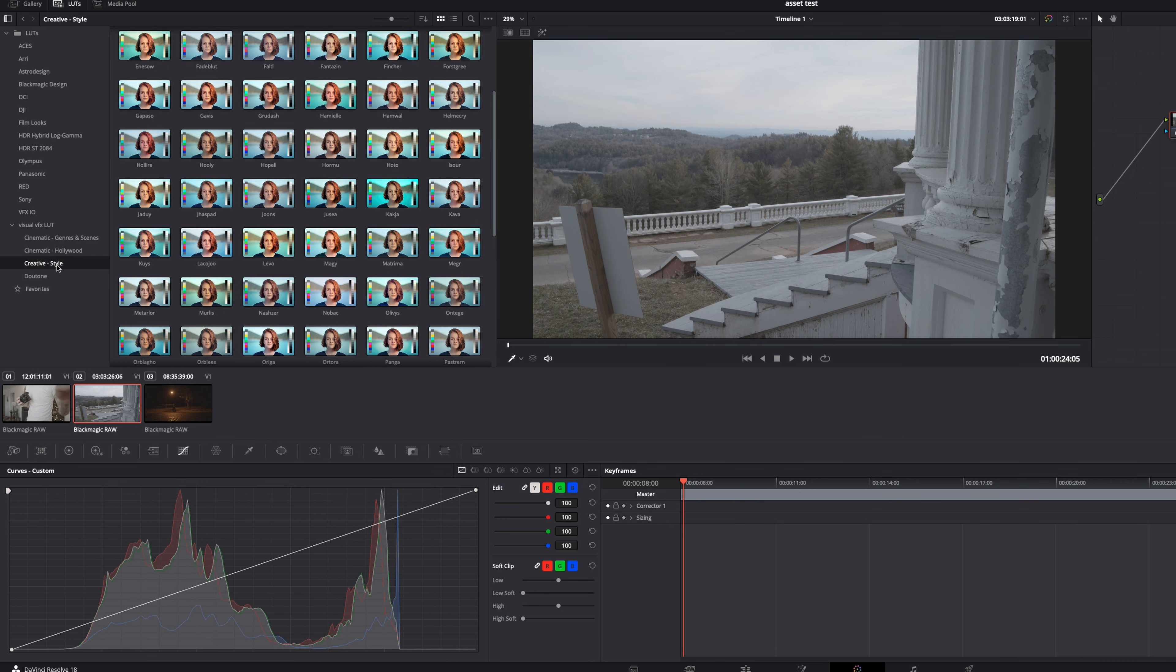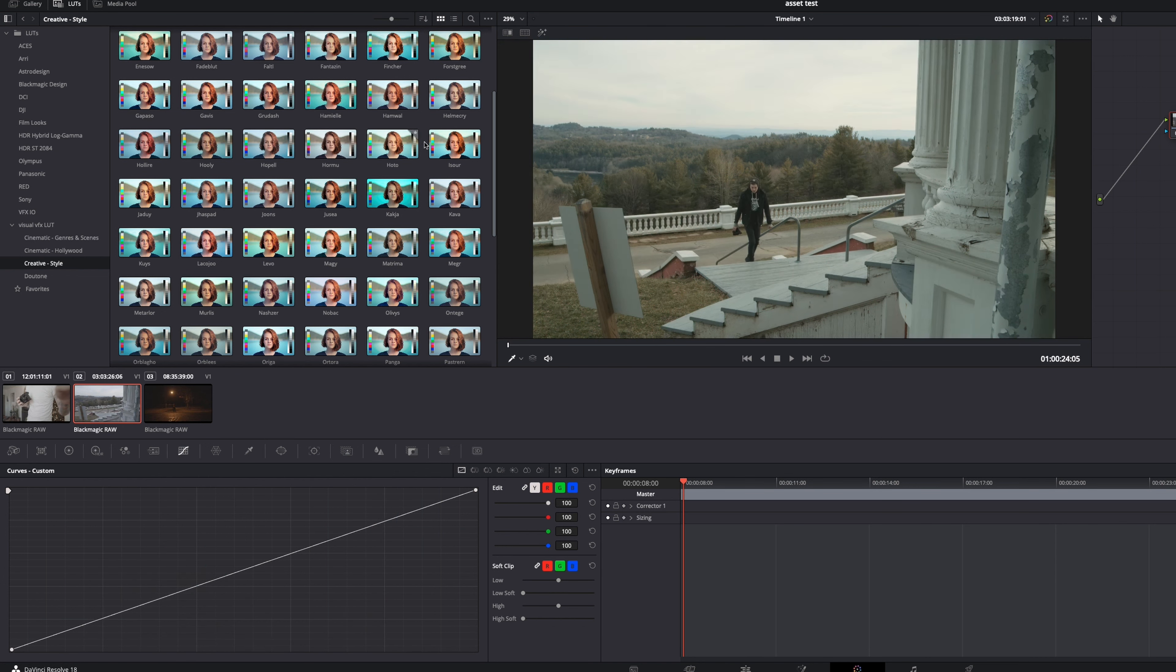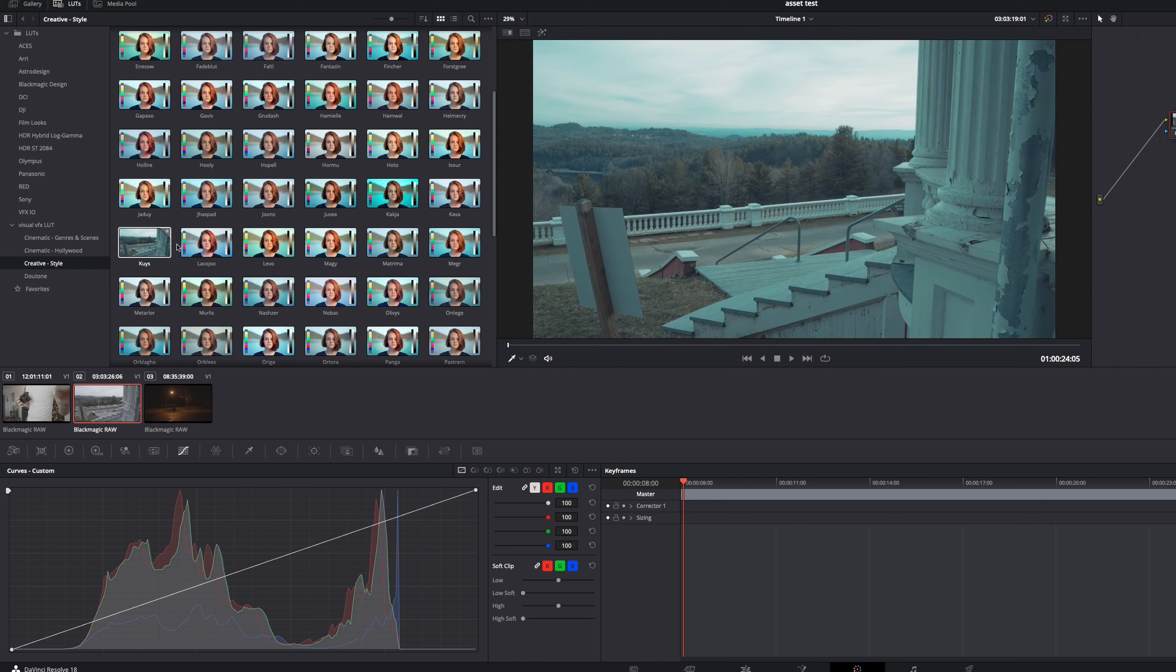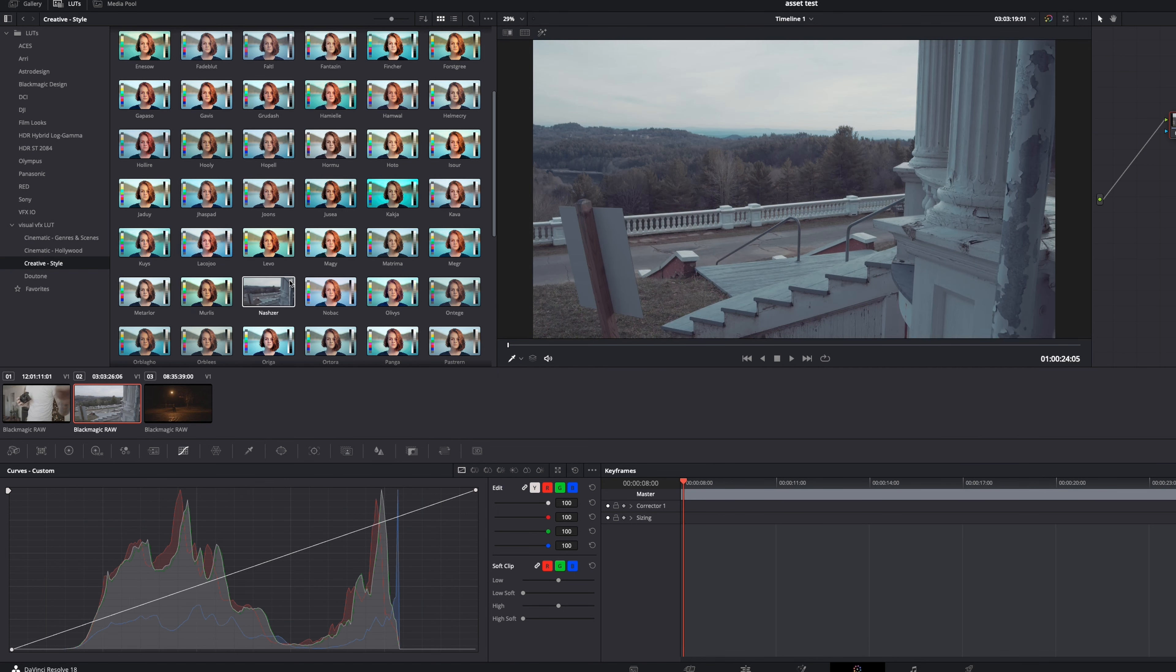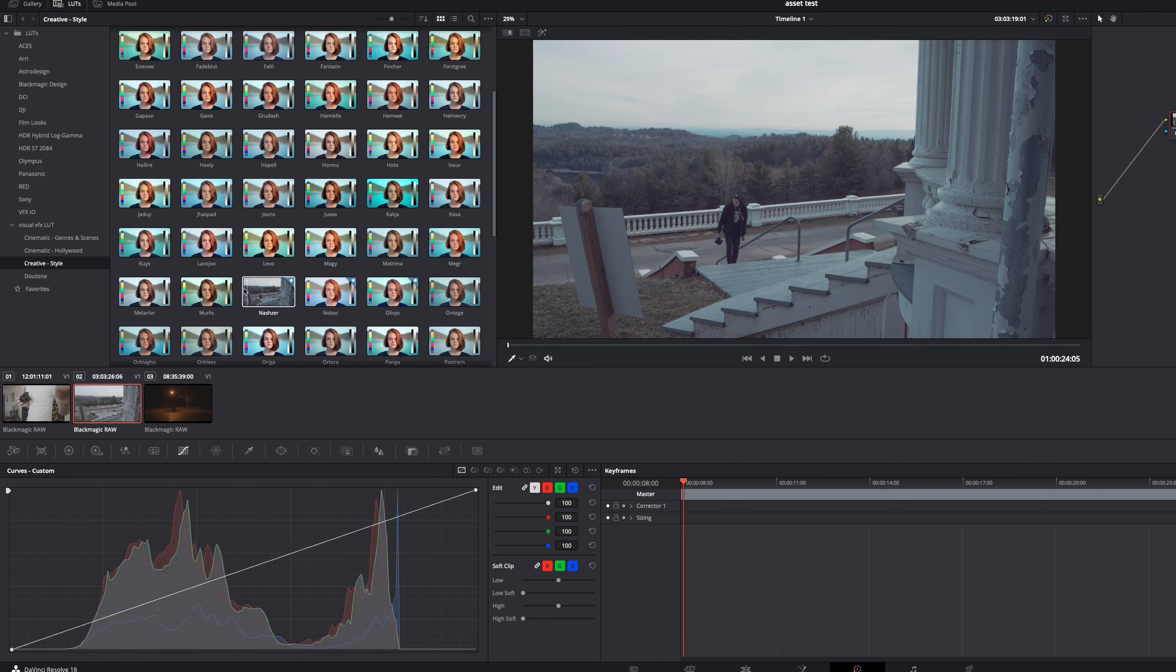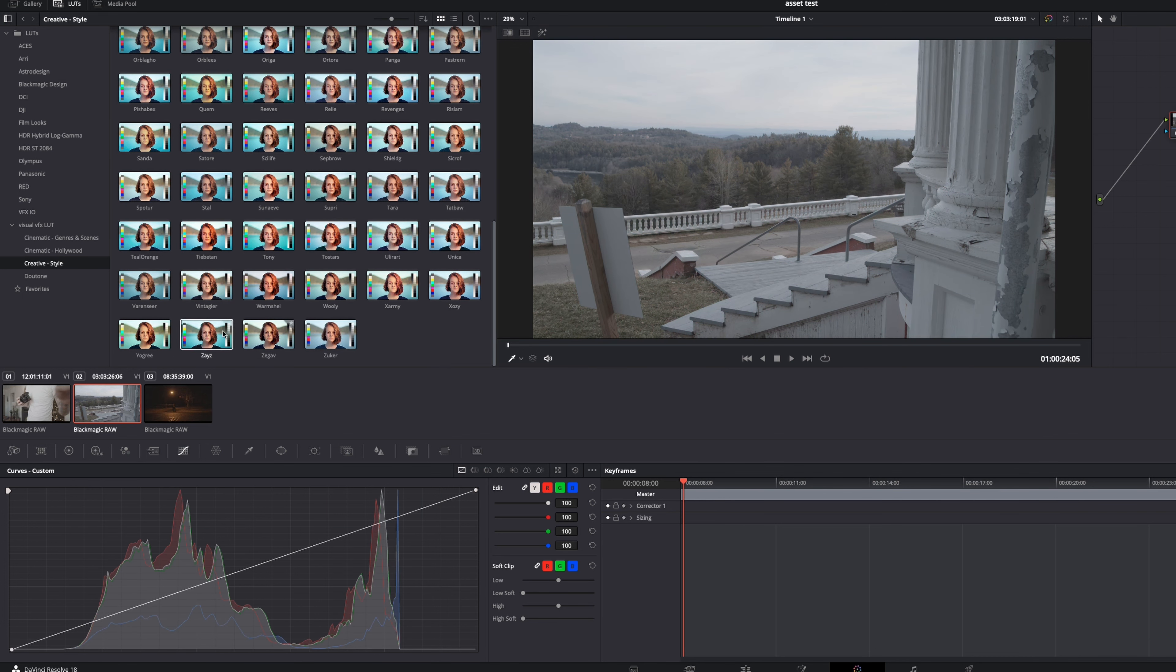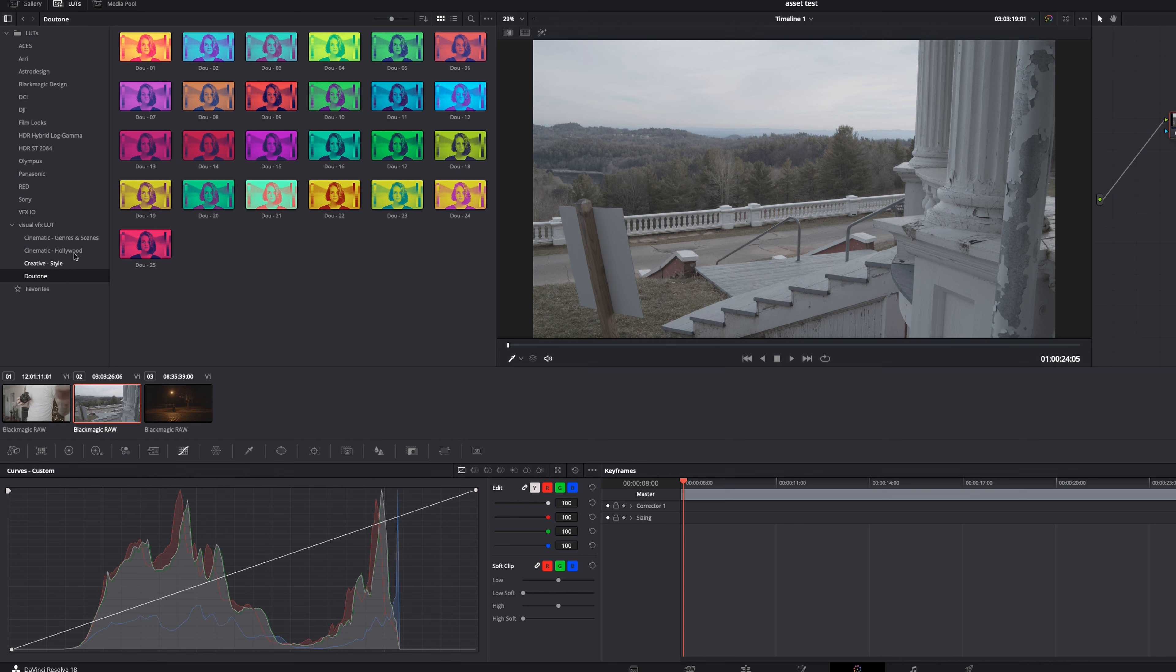So you also have the creative styles. So this right here, these are also pretty dang good. And there is a million in one of these. So you would really just have to spend time and you can go in here and you can star these as well. You see me doing it there. That way, you know, which ones you like.